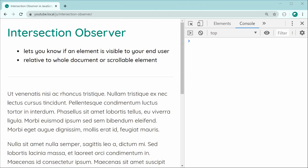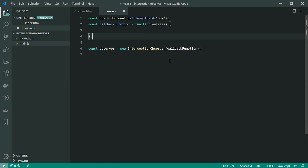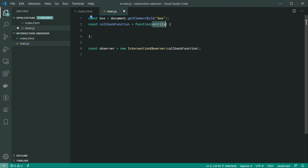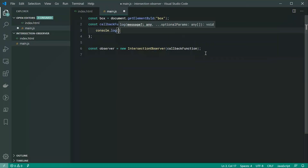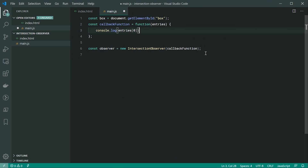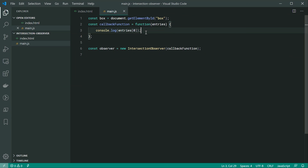This function is going to accept an array of entries. We're only going to be worrying about the first element inside it. These entries describe details about the intersection — we'll get into that shortly. For now let's just console.log entries at index zero. In our case, if I scroll down and then back up again, that's going to run twice and we'll be receiving two of these entries.